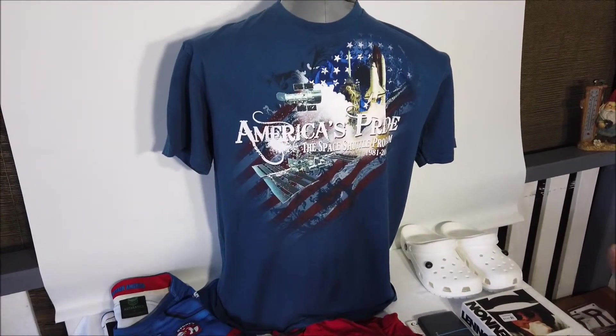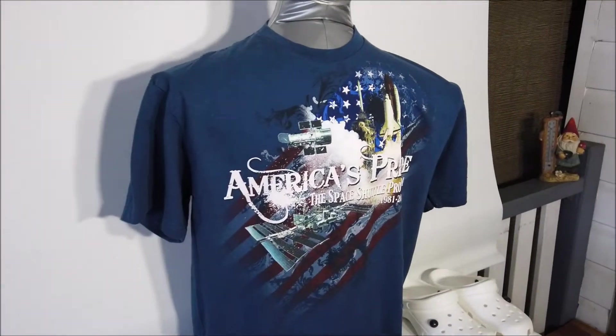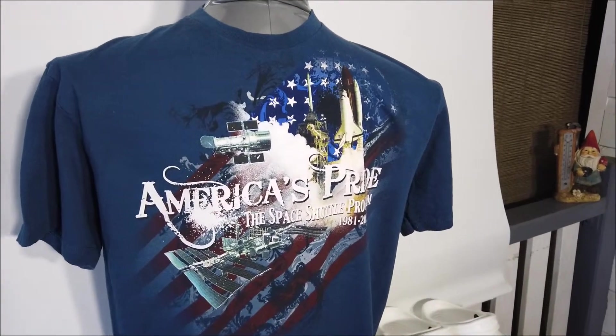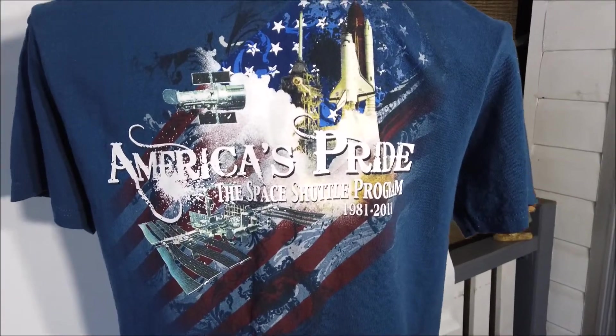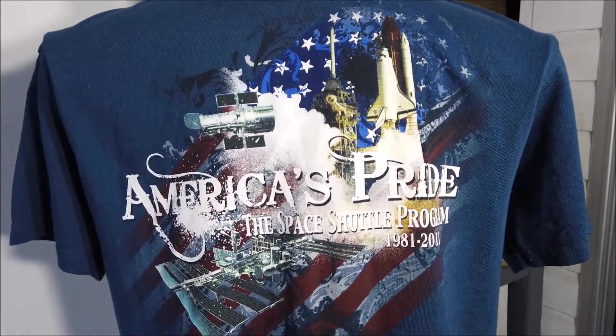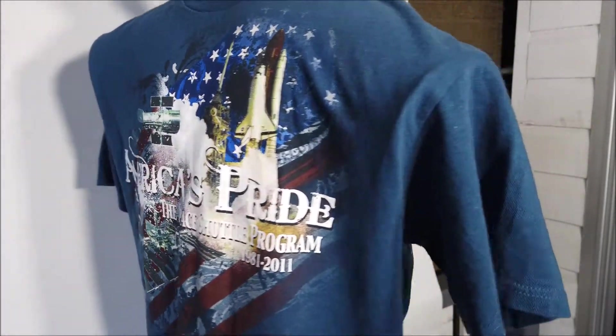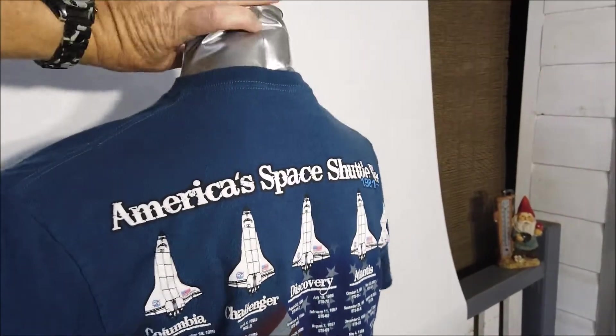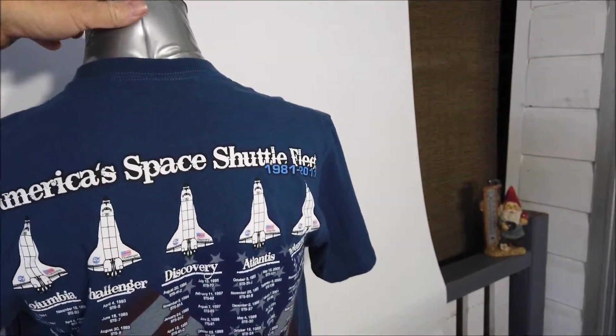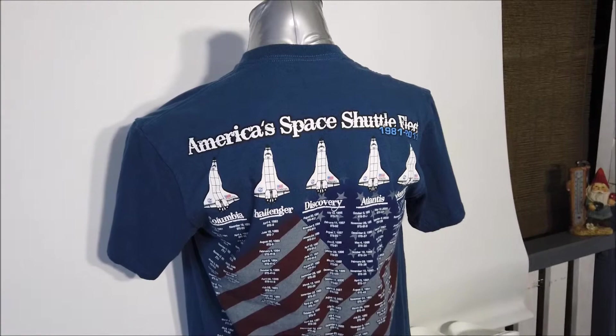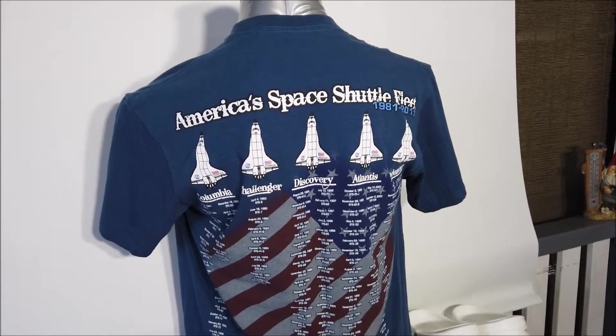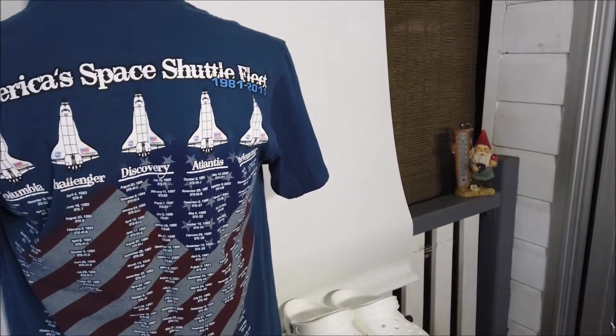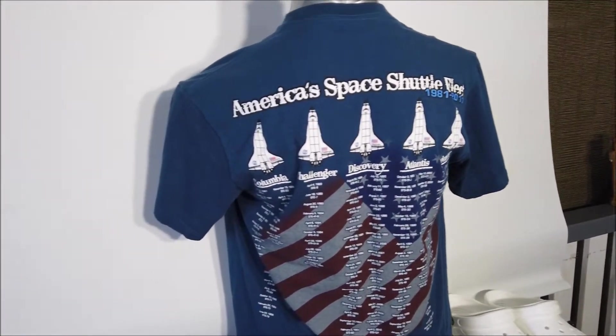So we'll start with my favorite one, this fella here. Paid three dollars for this, and being an 80s child I suppose, it was awesome. I just really like that. I don't know that there's a great deal of value to it, but I love it. It has all the space shuttles and all their missions.